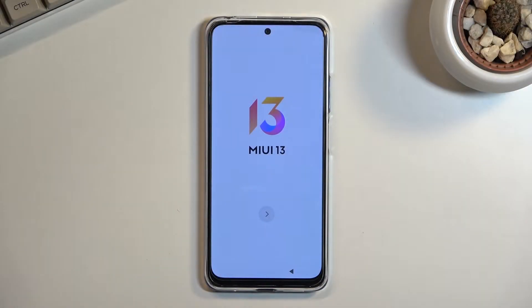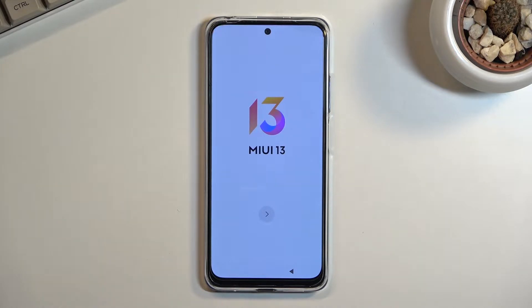Welcome. My name is a Xiaomi POCO M4 Pro and today I will show you how you can go through the setup process of this phone when you first get it.